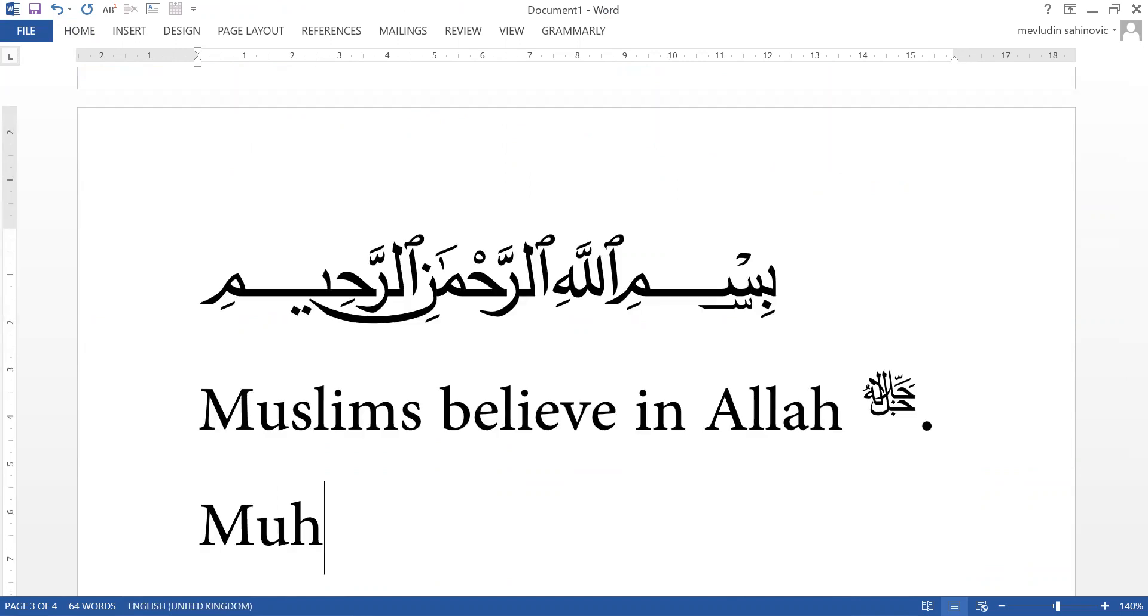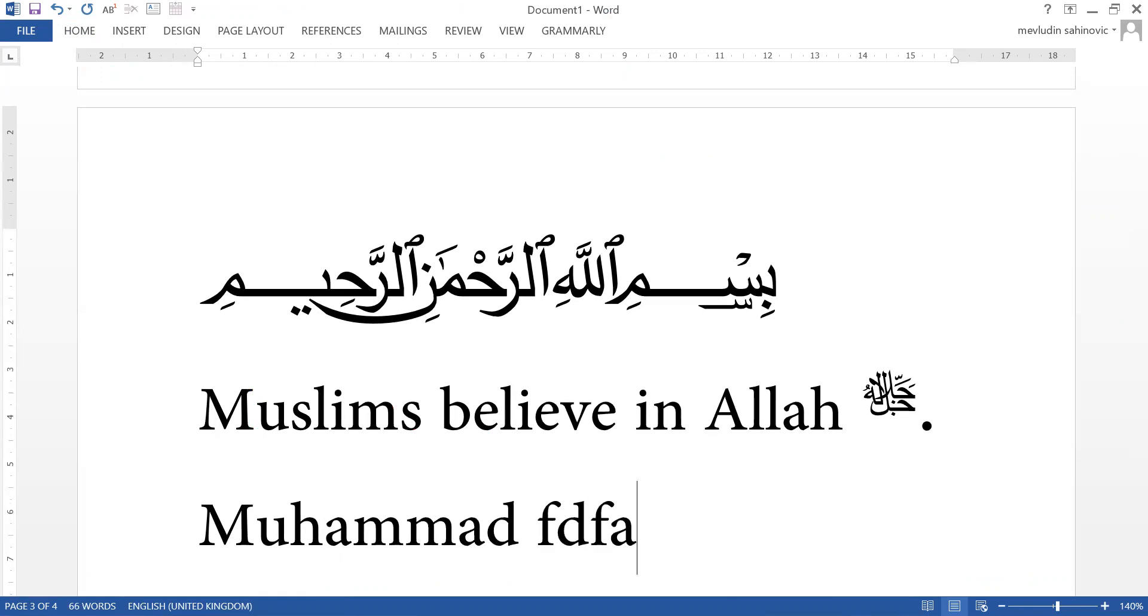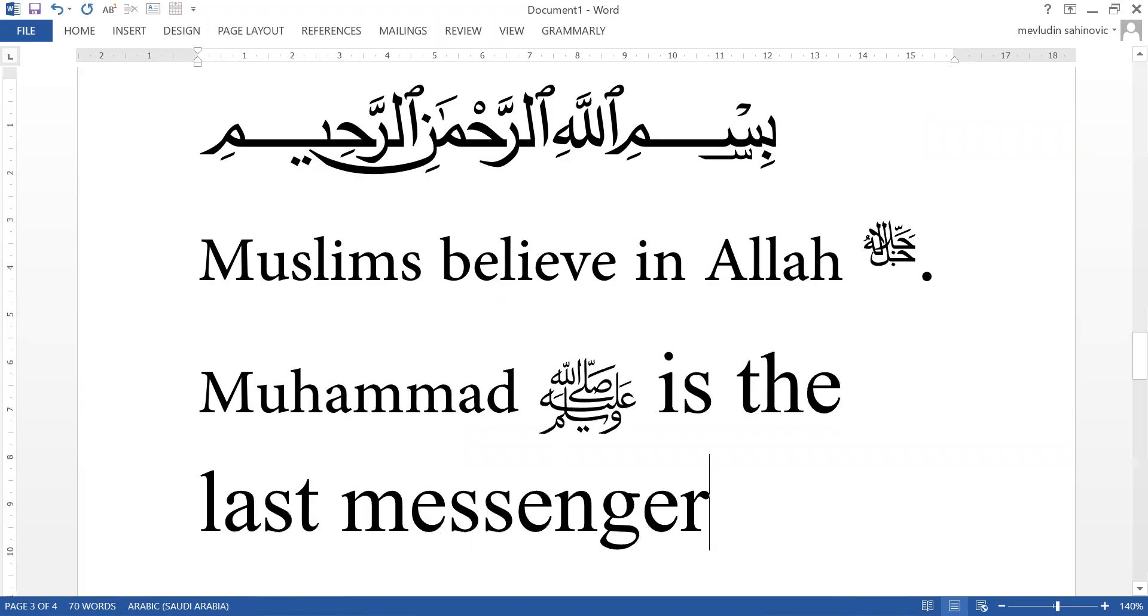Muhammad, FDF8, Alt X, Salam, is the last messenger.